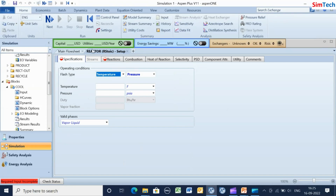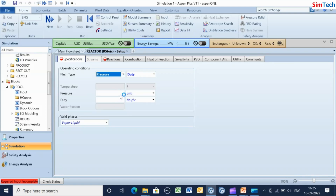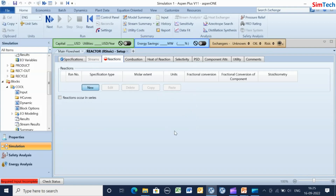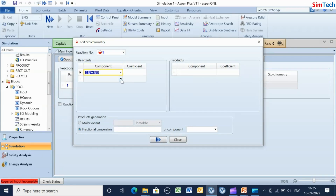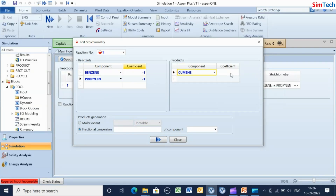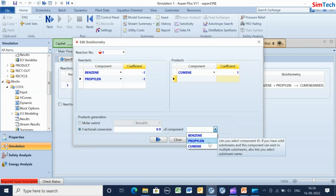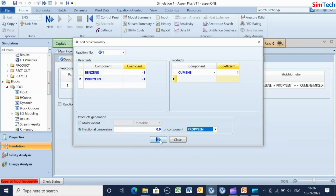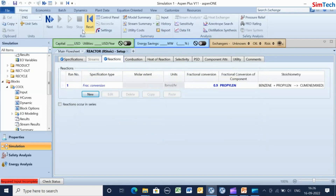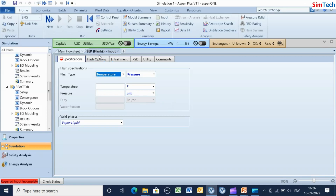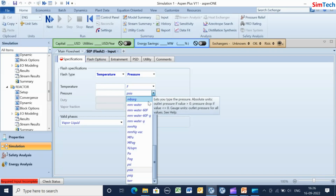In the reactor form, heat duty and pressure drop are set to 0. The reaction is defined as 1 mole of benzene and 1 mole of propylene gives 1 mole of cumene, with conversion of 90% based on propylene. For the SEP block, heat duty is 0 and pressure is 1 atmosphere.